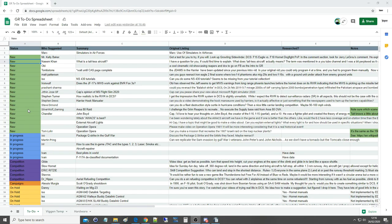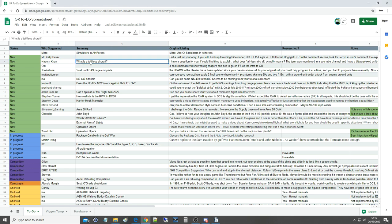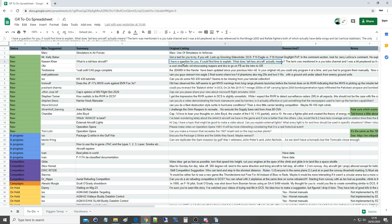Hello everyone, I hope you're all doing very well. So for today's viewer requested question, we're going to a question by Naeem Khan. What is a tailless aircraft?